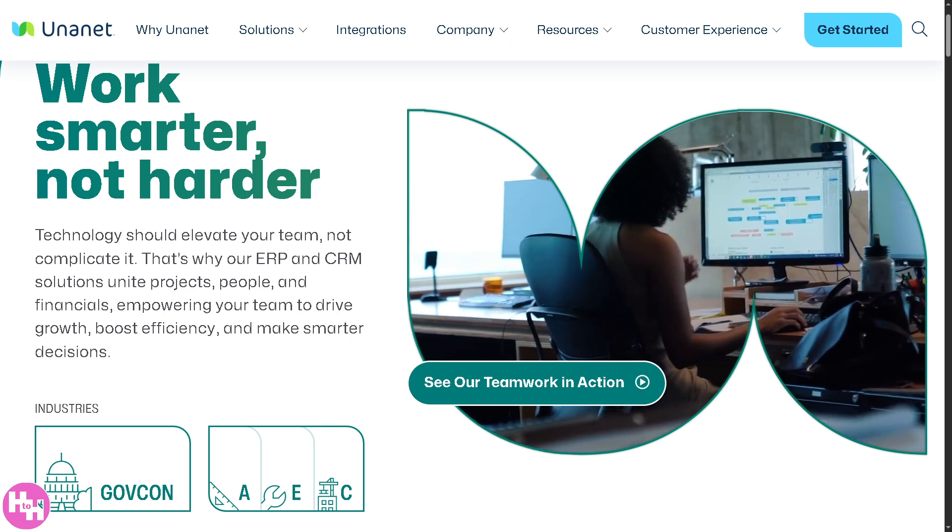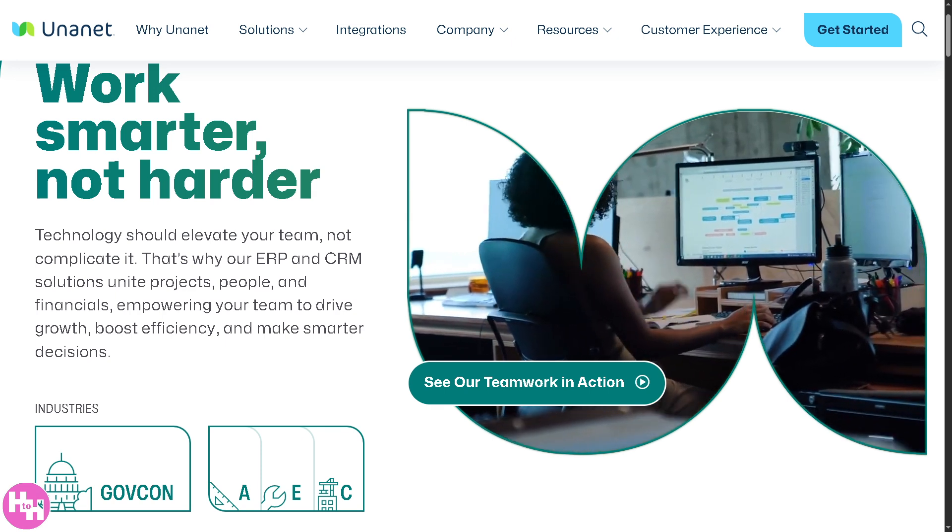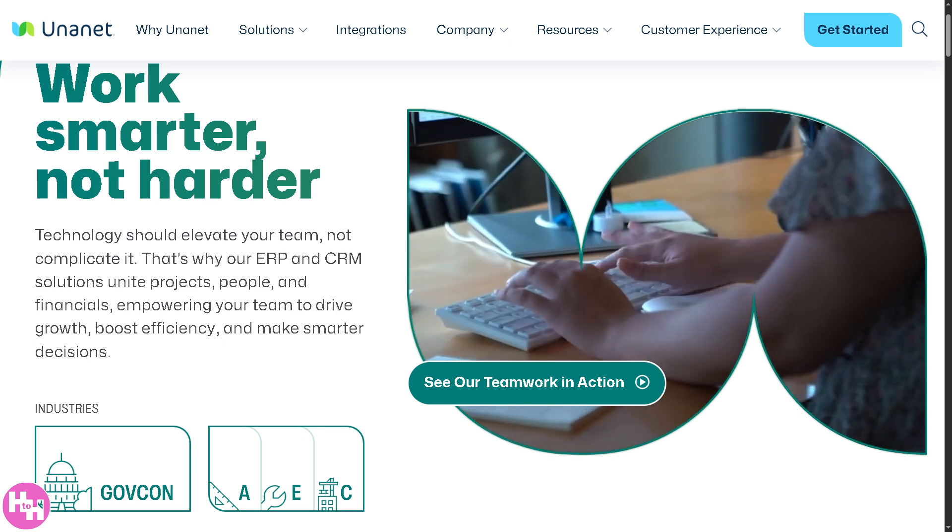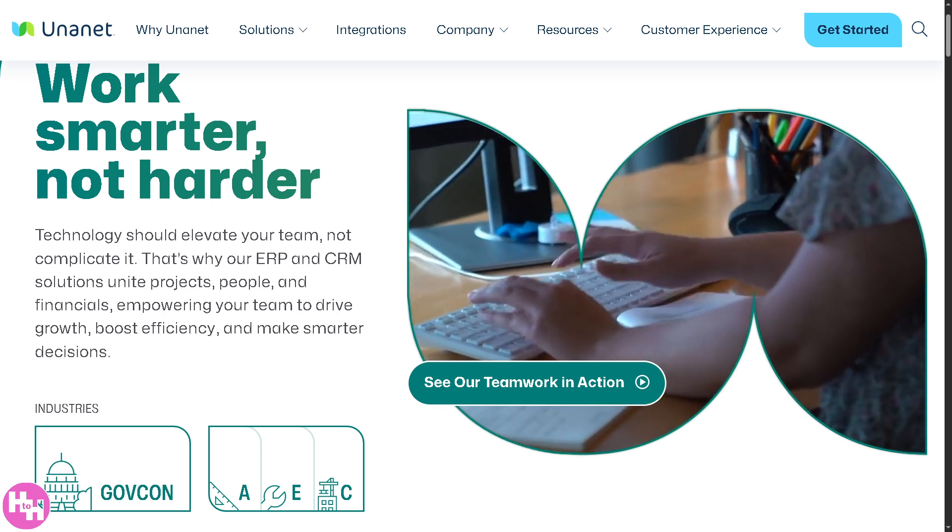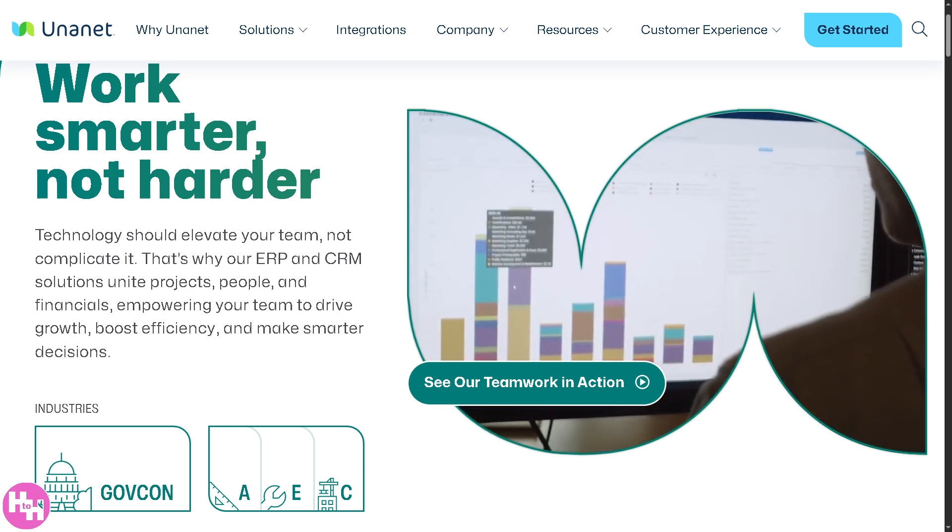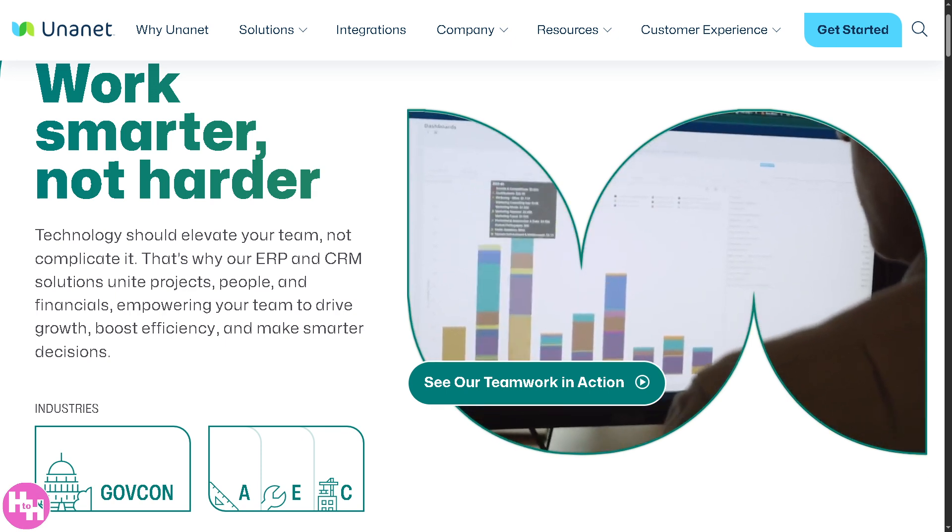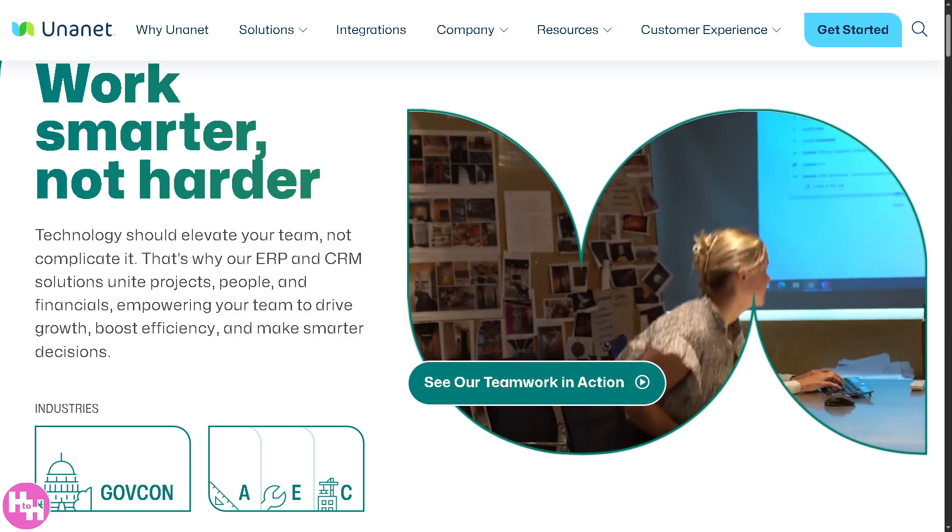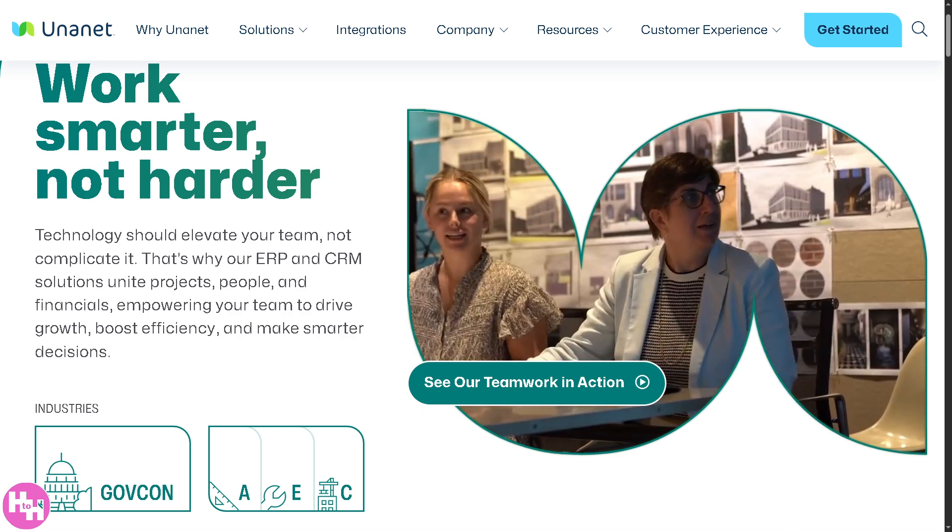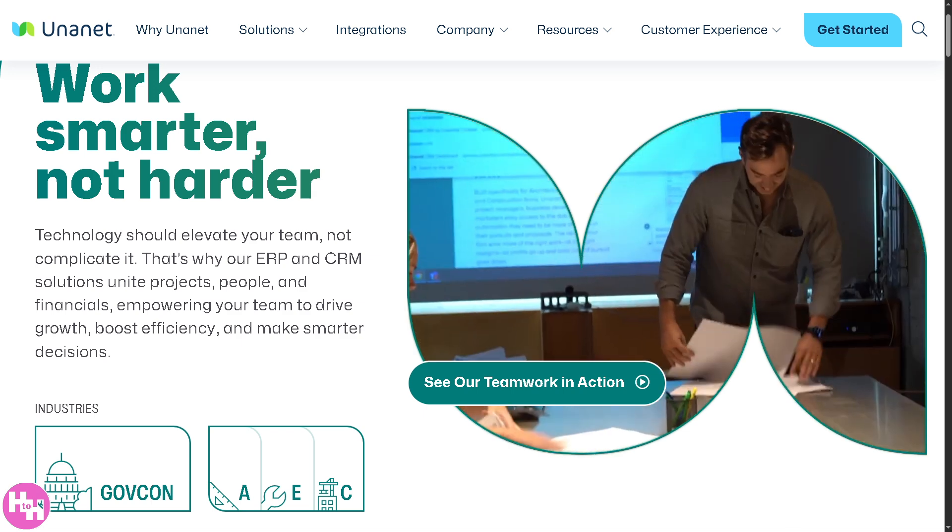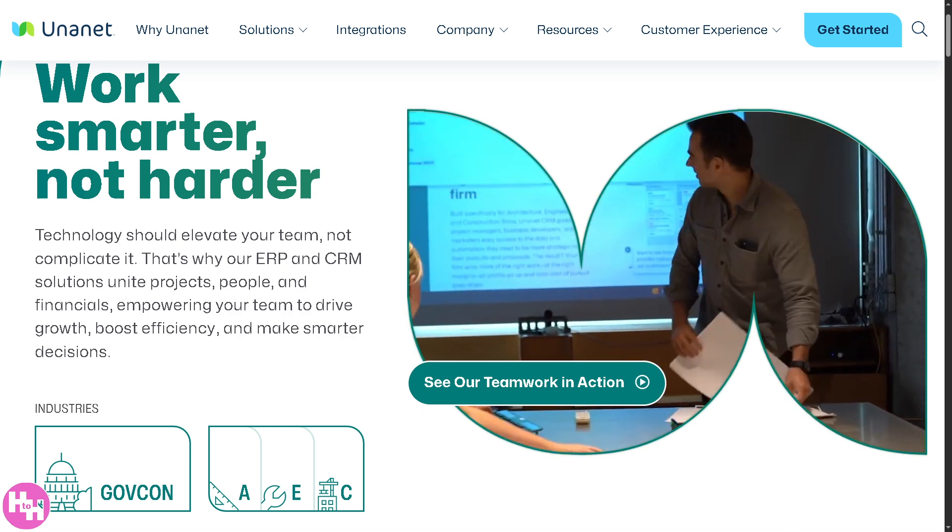We will walk you through Unanet's key features, from project management and time tracking to resource planning, budgeting, and customer relationship management, all in one seamless experience.